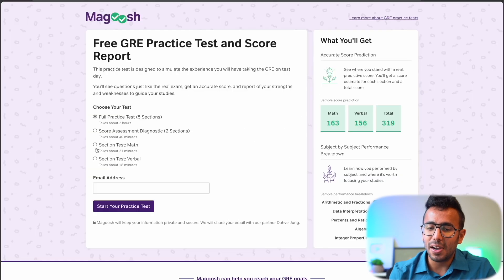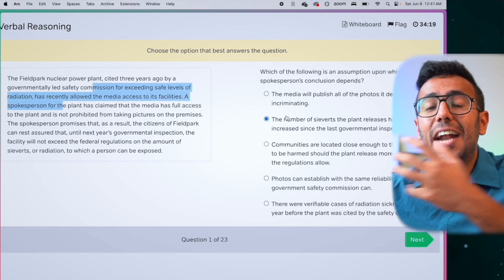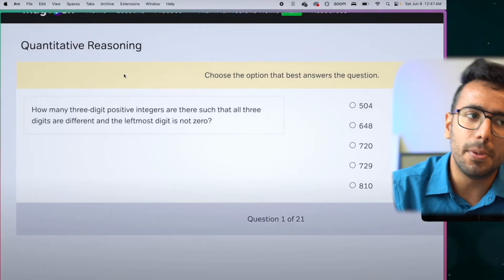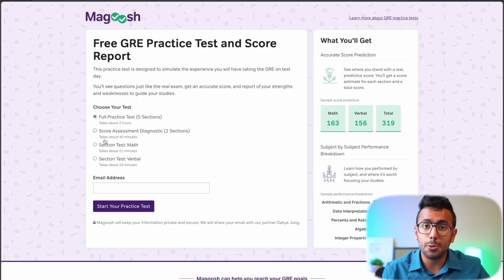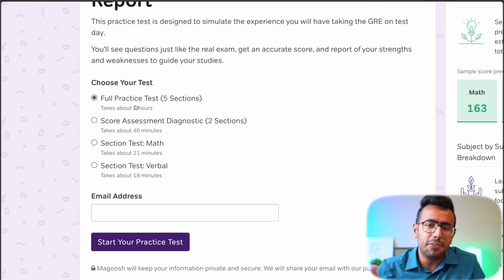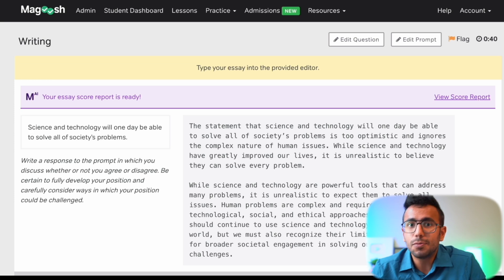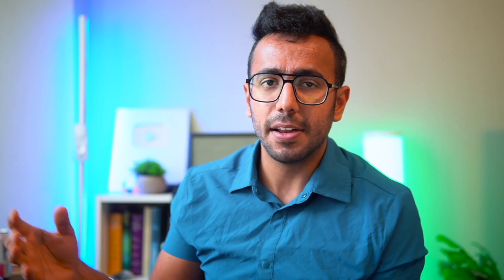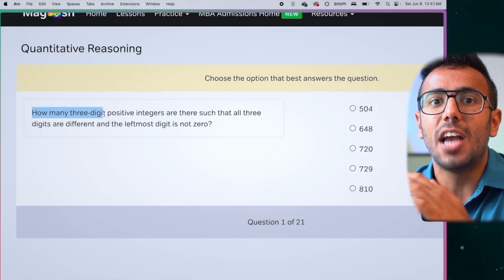Next, the Magoosh free GRE test — also mentioned in previous videos — gives you a built-in timer and the full real-test feel at home. You can time yourself at one to one-and-a-half minutes per verbal question and one to one-and-a-half minutes per math and reasoning question. If you want more practice tests from Magoosh, their pricing is about 25% of competitors, and it's used by over a million test-takers who report a boosted GRE score.